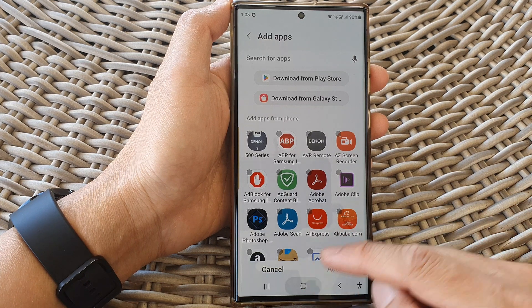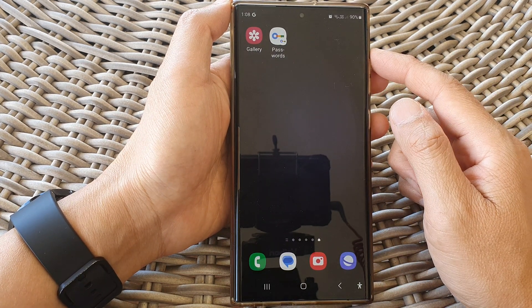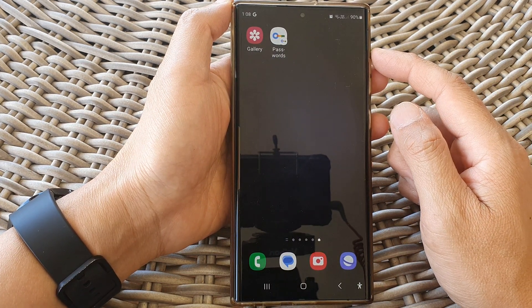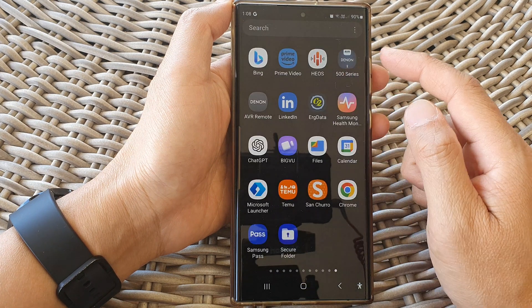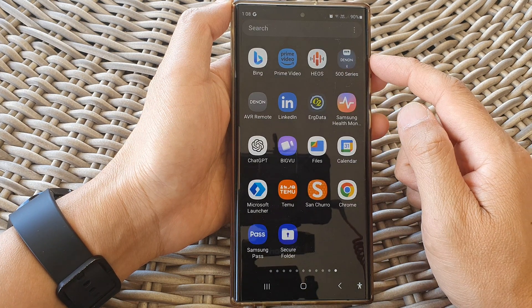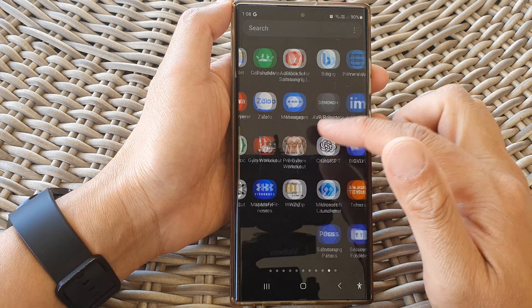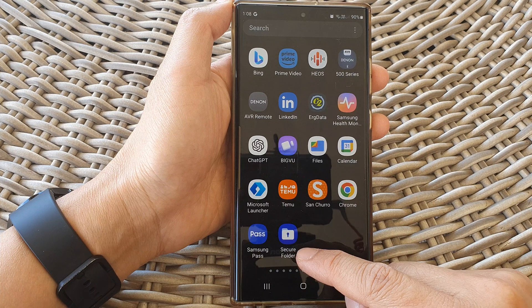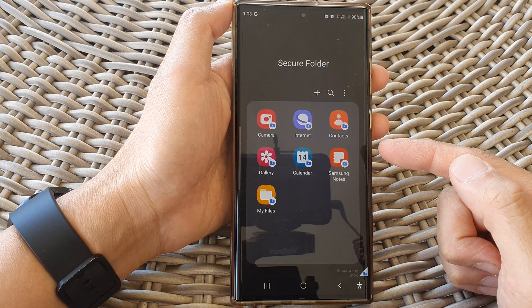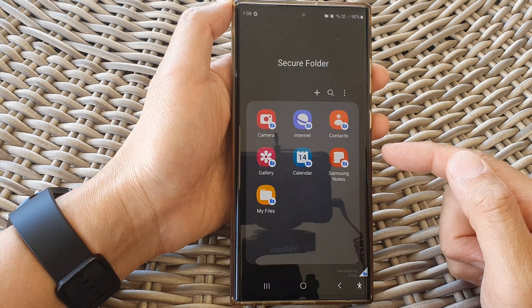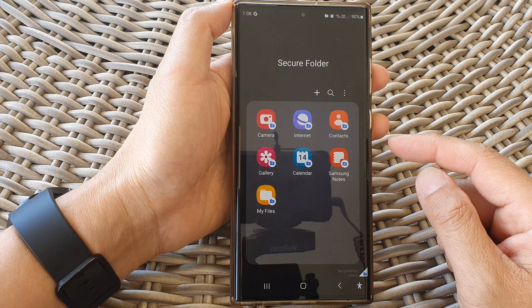First, tap on the home button to return back to the home screen. From the home screen, swipe up to go into the app screen. In here, locate the secure folder and open it. You might need to verify yourself with a pin or a password.